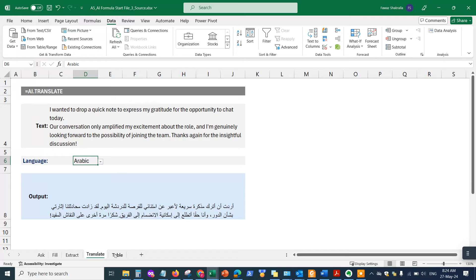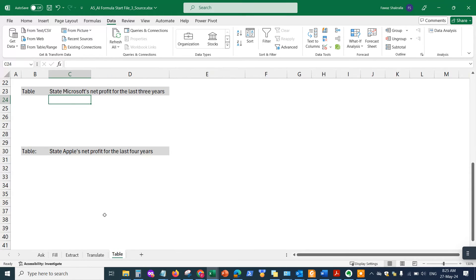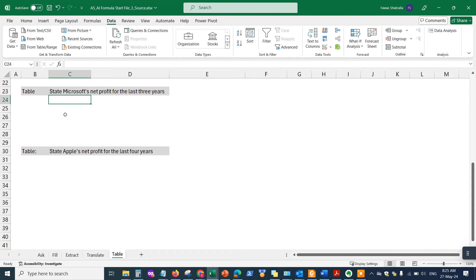All right, that takes care of the translation function. Now let's take a look at the next tab, which is the table function. The table function of AI for ChatGPT for Excel is basically to populate certain information using the table function.